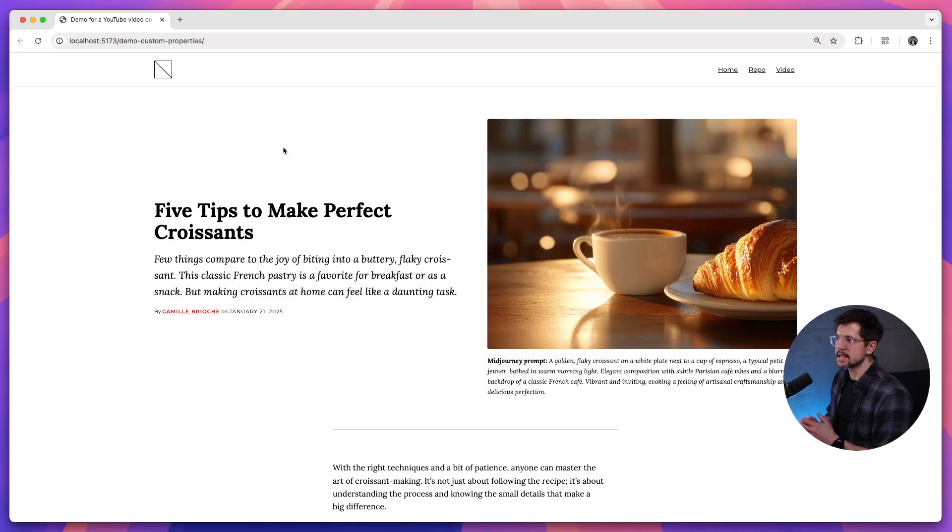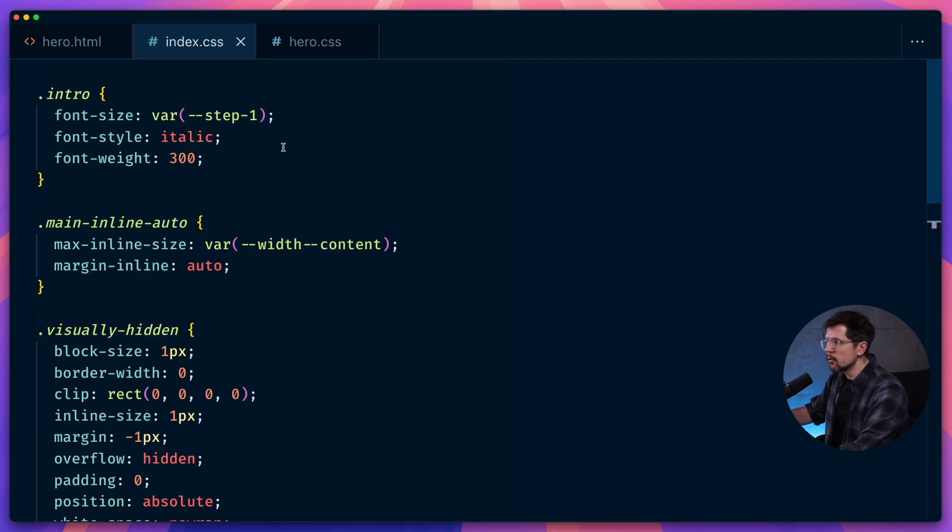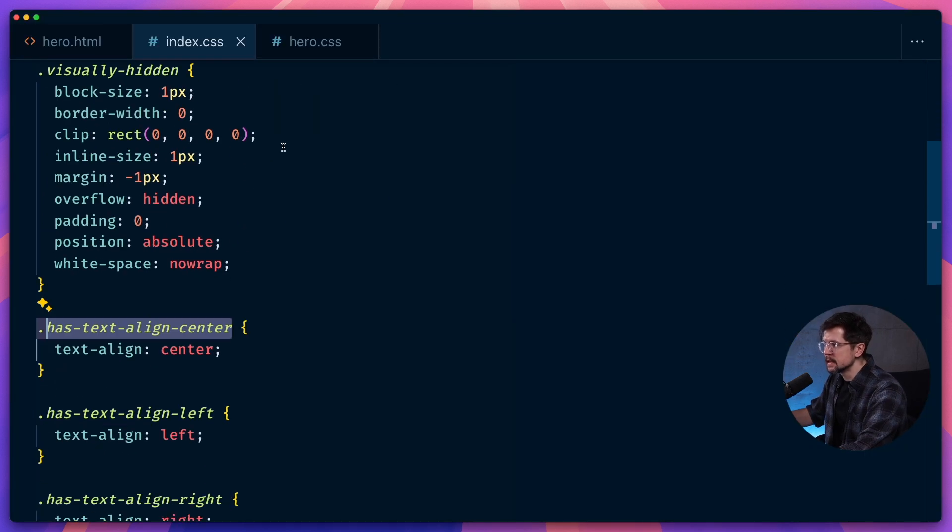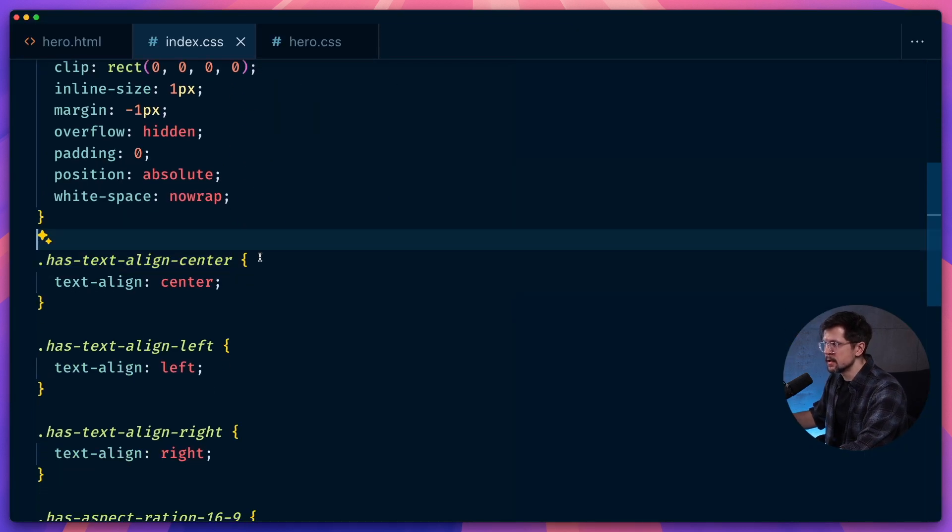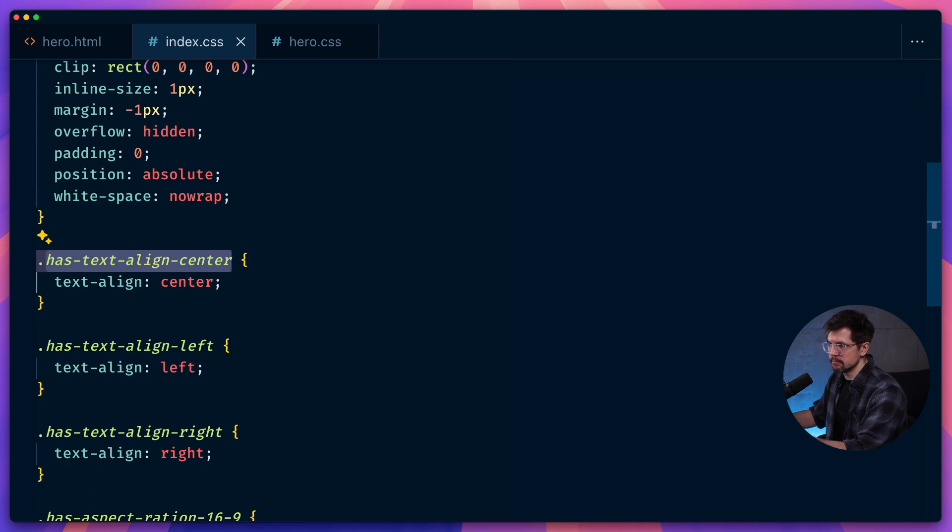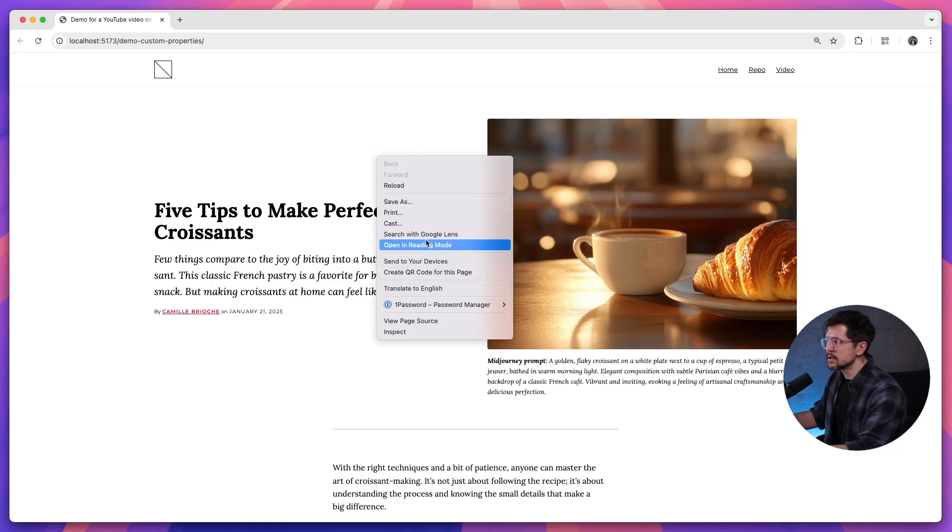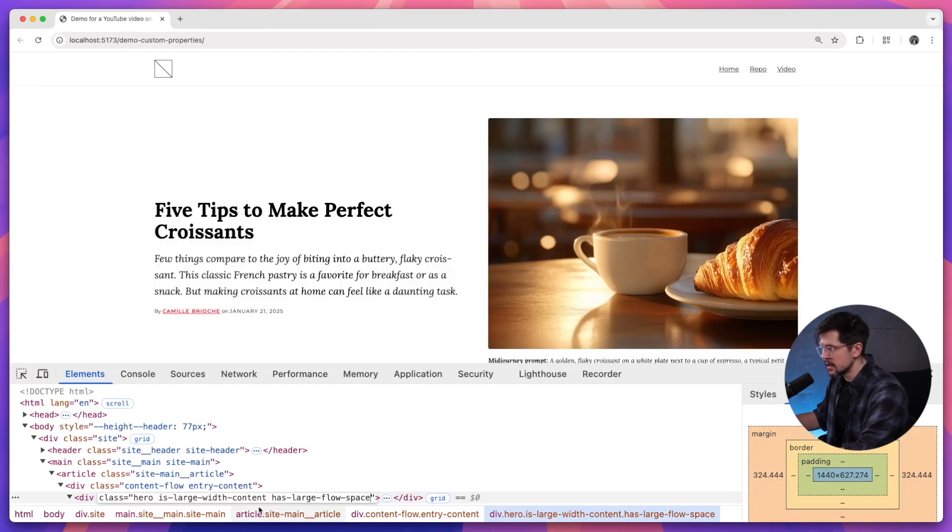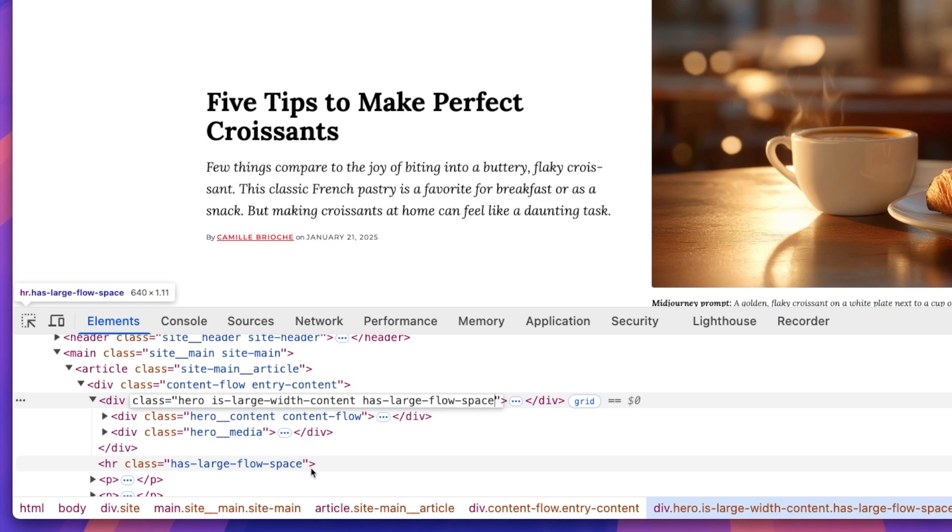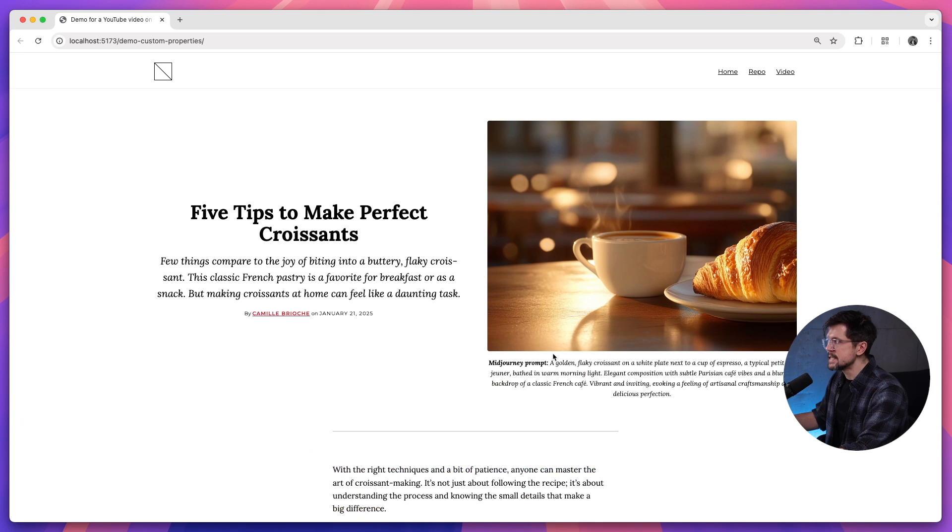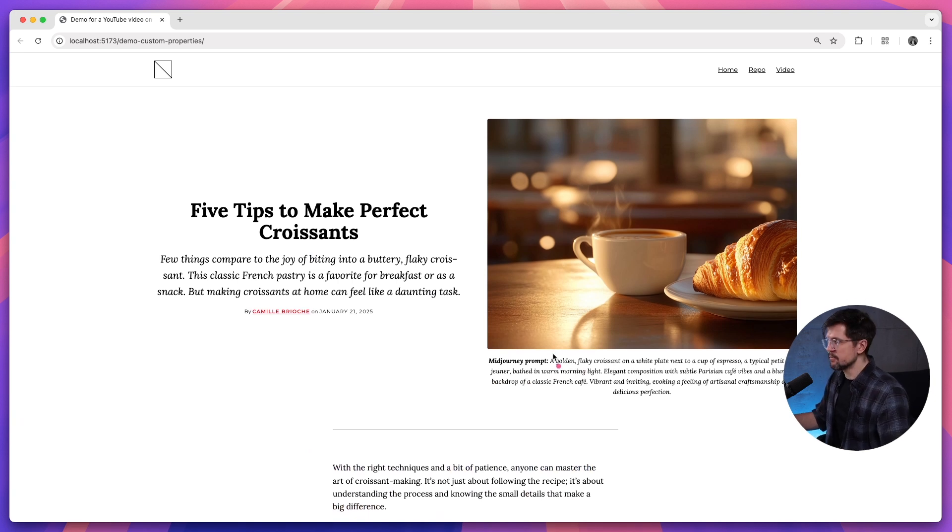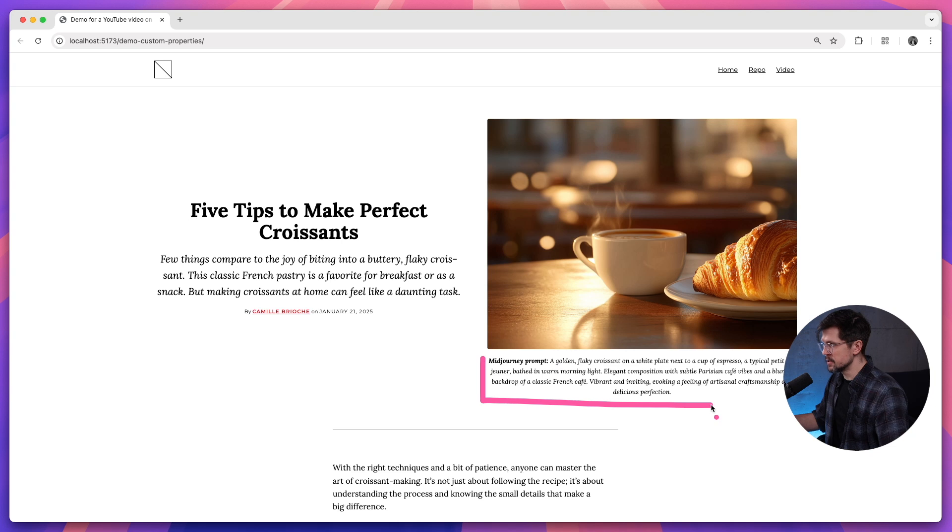Let's start with the text alignment utility class and see how it applies to this component. I have all my utility classes in one file here, so I'm just going to copy has-text-align-center and pretend that this is the backend logic. Here is our hero. And if I add the utility class like that, we'll see that the text alignment did change, but it changed everywhere, including the caption underneath the image.